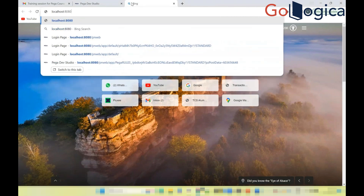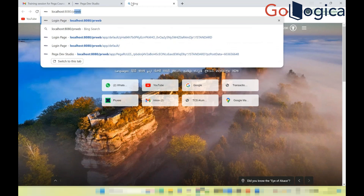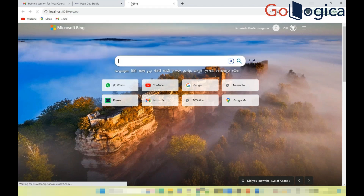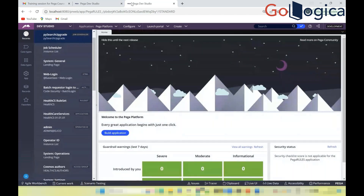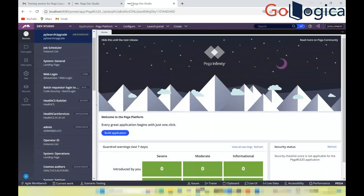If you've configured a different port, update it — for example, 9080 or 1990. After the port number, append the default servlet context, which is 'prweb' in all lowercase. This URL is the web-based portal used to run the Pega application.